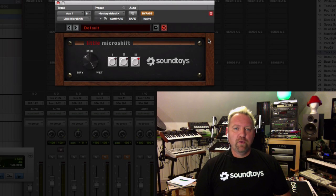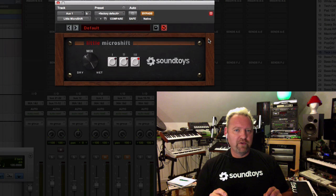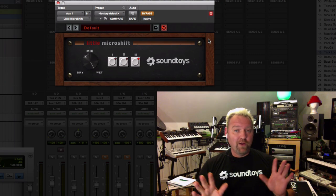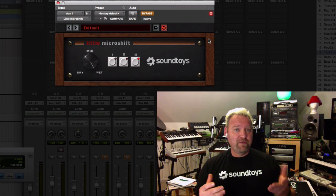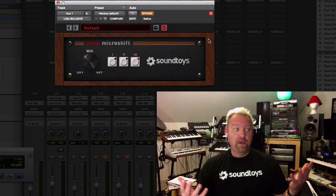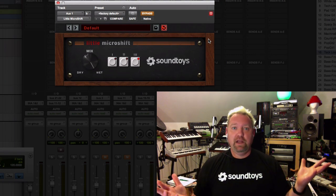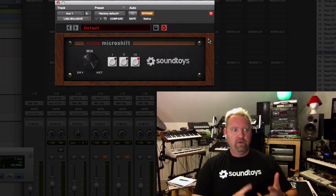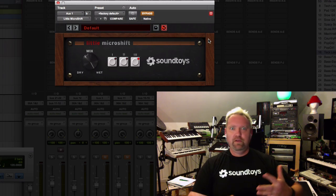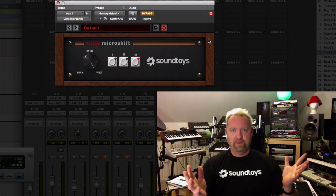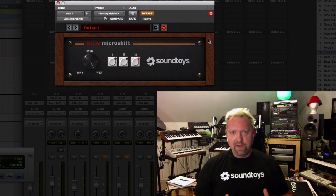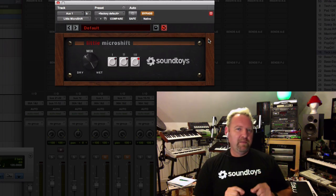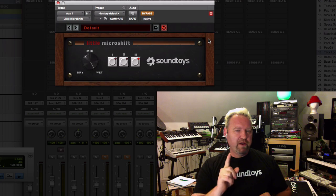Here's a little tip to go along with Little Microshift. While Little Microshift is fantastic at giving width to anything you put through it - vocals, background vocals, guitars, strings, whatever - this is a spot you might not have thought of.